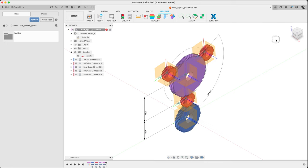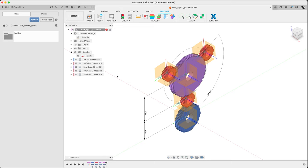Welcome back to 380. This is an optional video. We're going to be constructing this gear train setup.